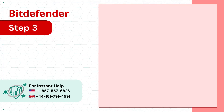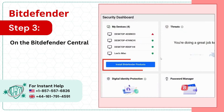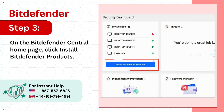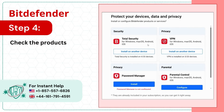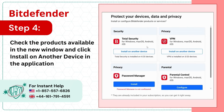Step 3: On the Bitdefender Central homepage, click Install Bitdefender Products. Step 4: Check the products available in the new window and click Install on Another Device for the application you want to install.